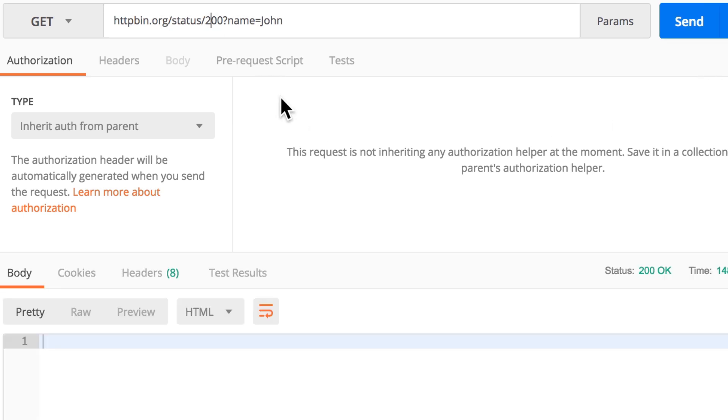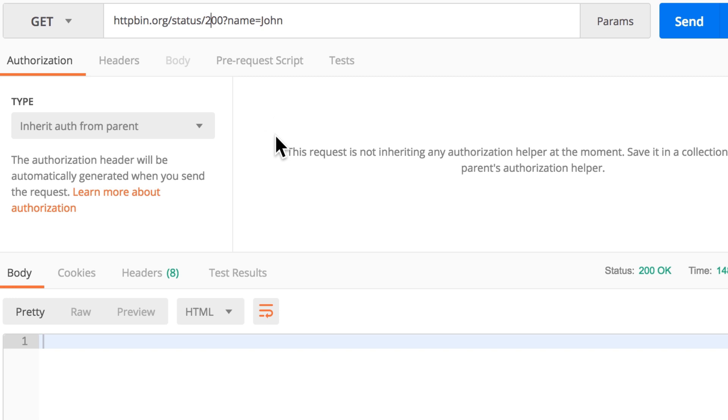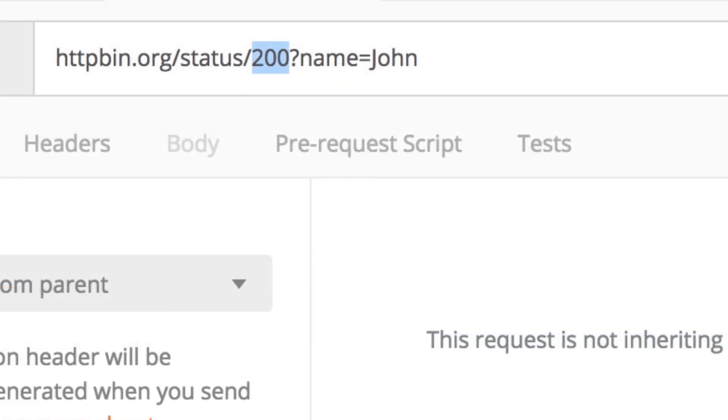And of course in Postman, if the address is long enough, you can have different types of path variables. Because they are variables, this is something that the user inputs, and in our case the input is 200. But you're probably wondering, isn't there a better way to do that instead of manually going inside the address? Of course there is. For that, I will replace the status 200 with colon status.